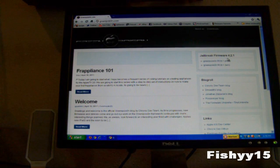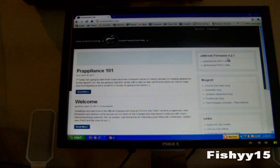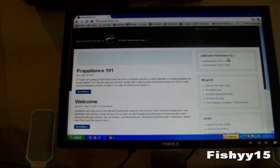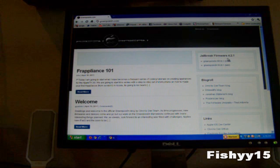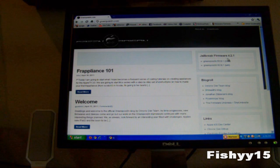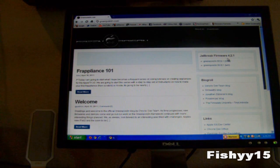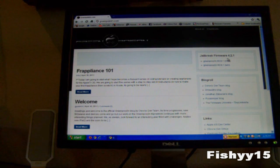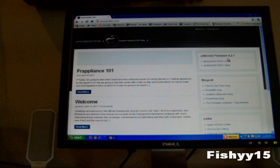What's up guys, Fishy15 here. In this video I'm going to be showing you how to jailbreak your iPod Touch, iPhone, and your iPad running 4.2.1 OS.